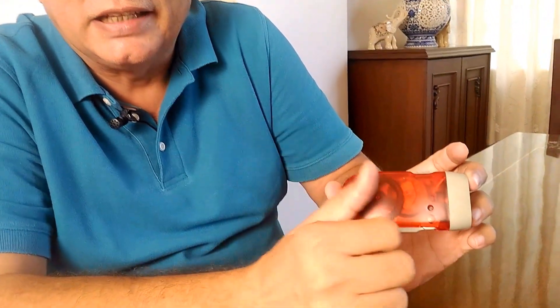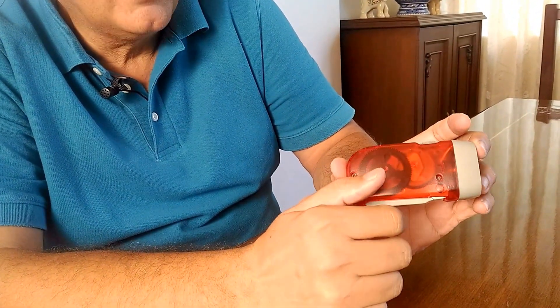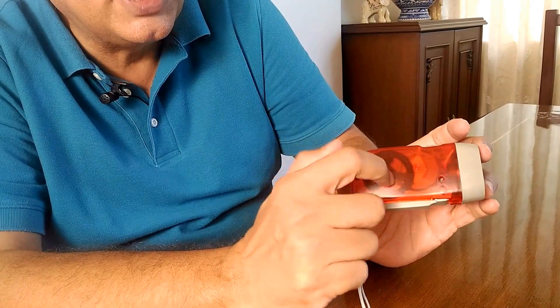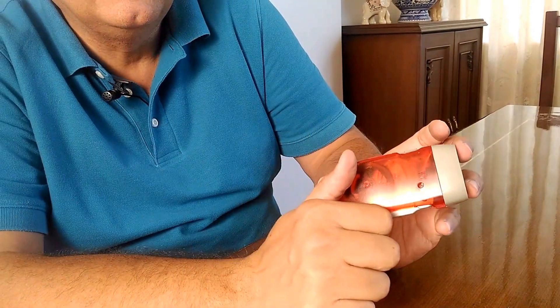If you remember in the old age, on the cycles there used to be a dynamo which used to light up your cycle light. It works on the same principle.